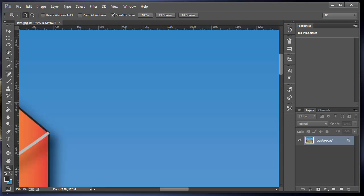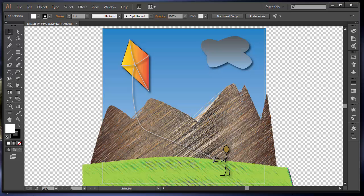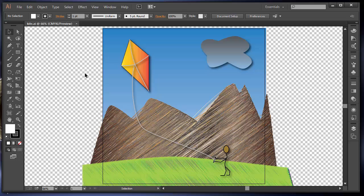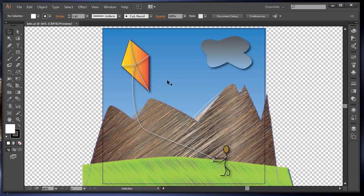Right now I have two applications open. I have Adobe Illustrator and Photoshop. I'm going to bring Adobe Illustrator on top. In Adobe Illustrator, I created this earlier. I created this scene and this is now Illustrator's program on the screen.